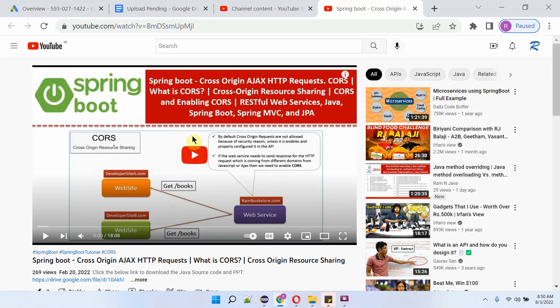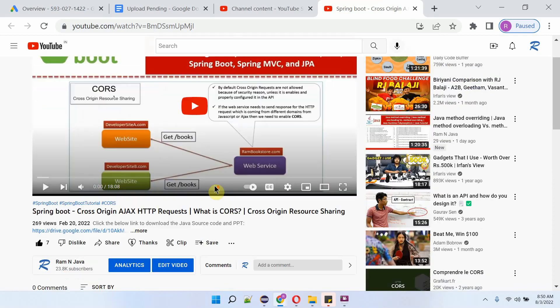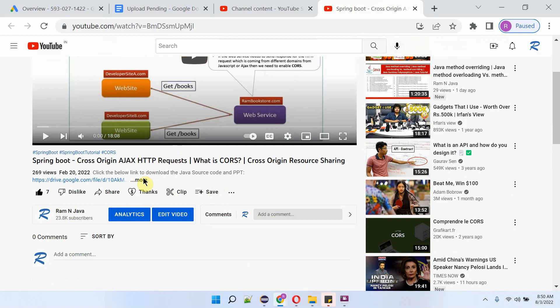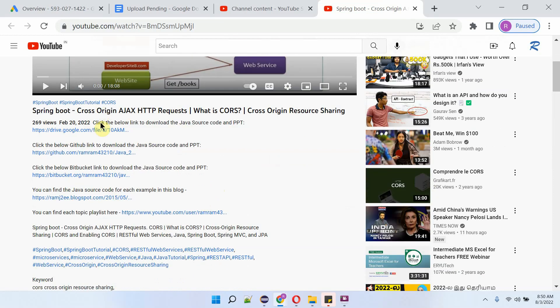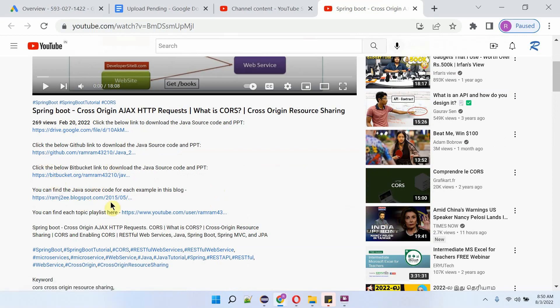You can get the Java source code link for each video from the description section of the video. Click on 'more' to see the description, where you can find the links to get the Java source code.